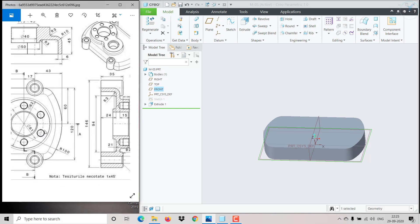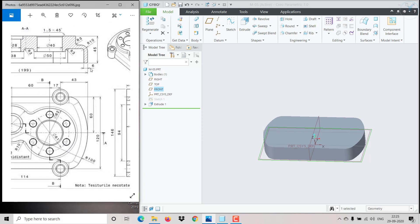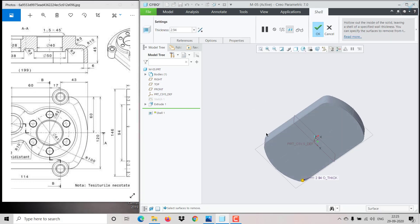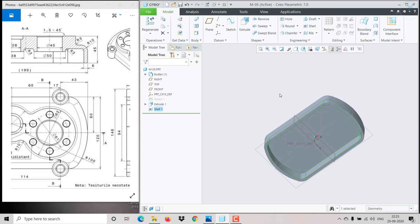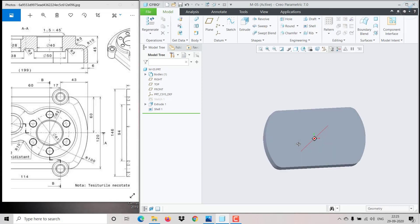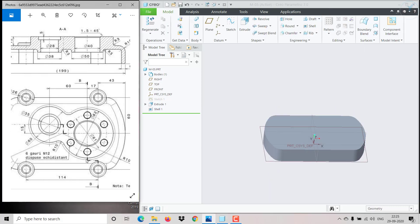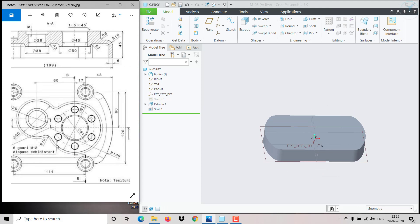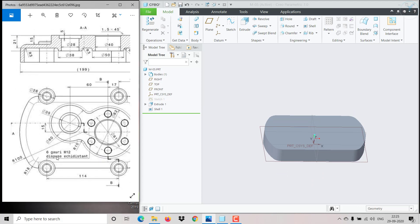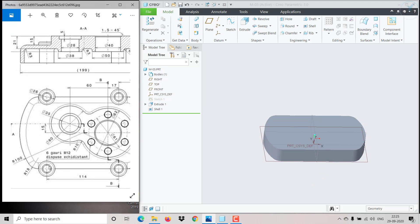We need to make it hollow. Using Shell we can create that — go to Shell, select the base, and give the thickness as 6. It will form like this.